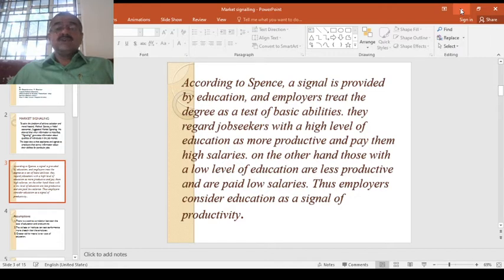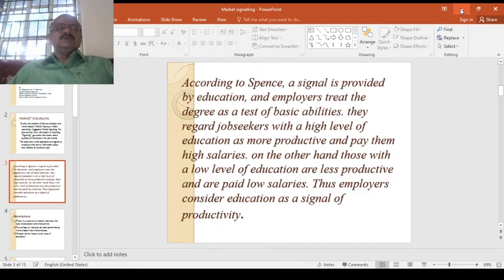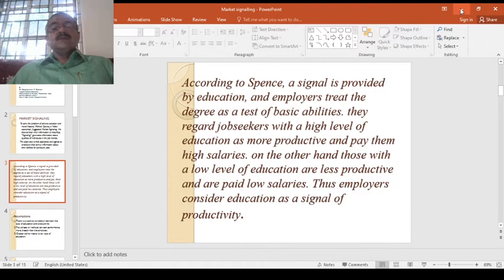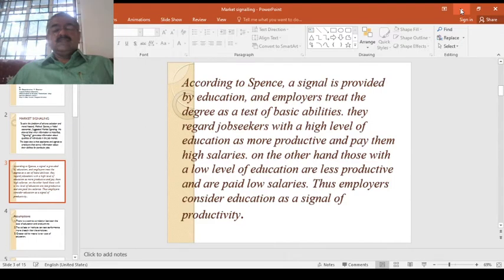Employers consider education a signal of productivity. According to Spence, if you have a high degree — double graduations and a number of other degrees — you will be considered as more productive. A person with a low degree is not going to earn that level of knowledge, and that is why he will not be offered high salaries.